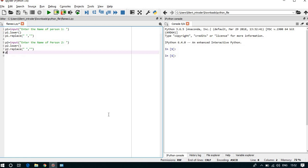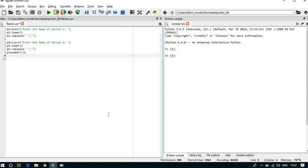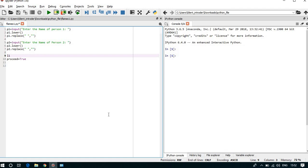And we can set proceed equal to true and we can convert this string, the whole string, as single characters by taking a list.